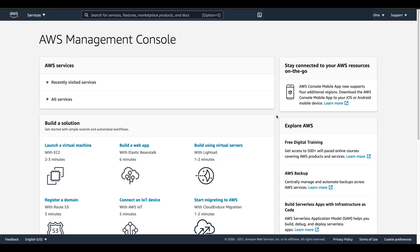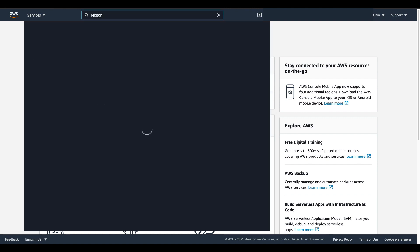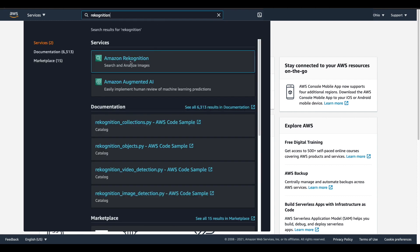To start out with, we need to go to the Amazon Recognition product page. So from the AWS Management Console I'm going to type into the search bar recognition and then choose the option for Amazon Recognition.